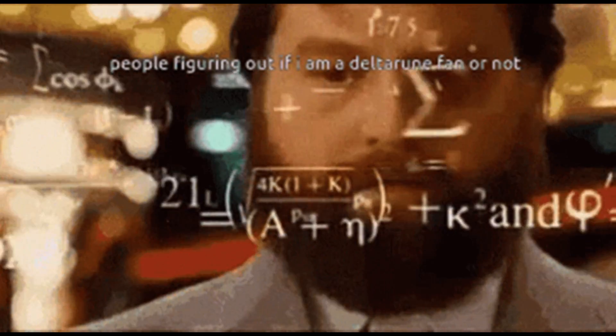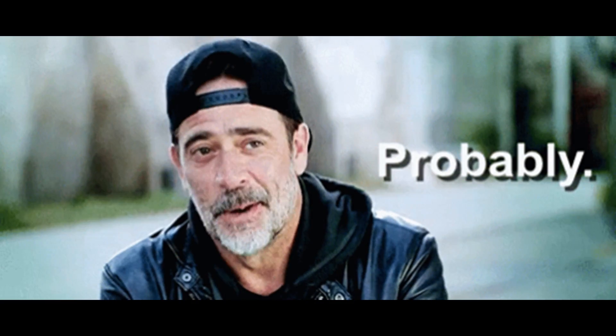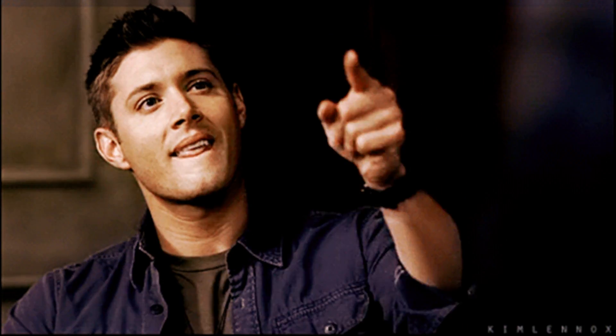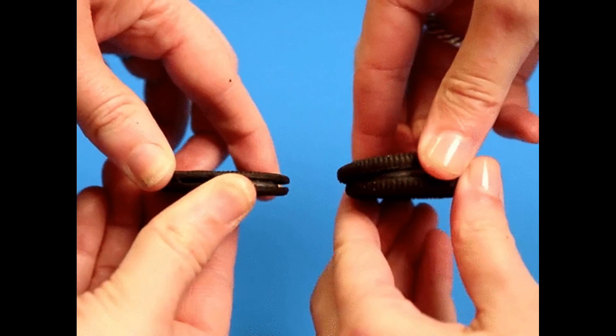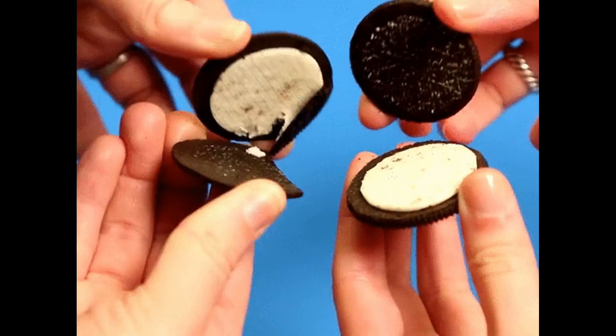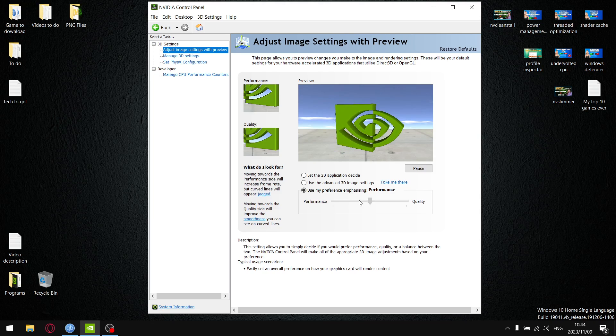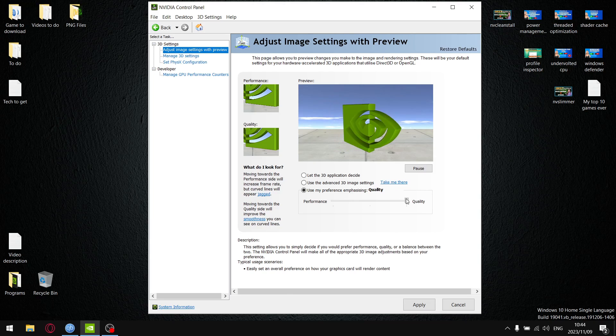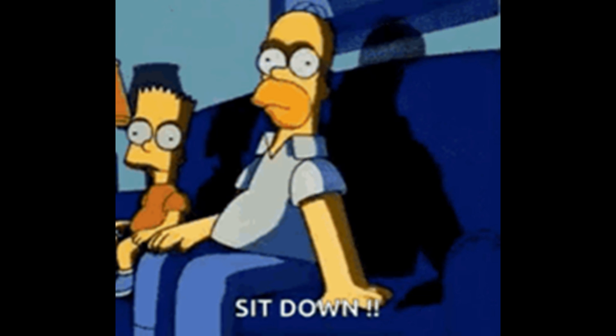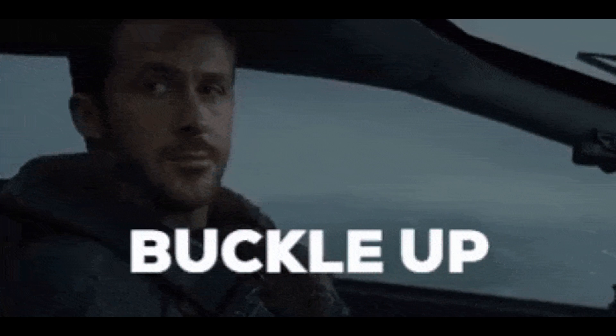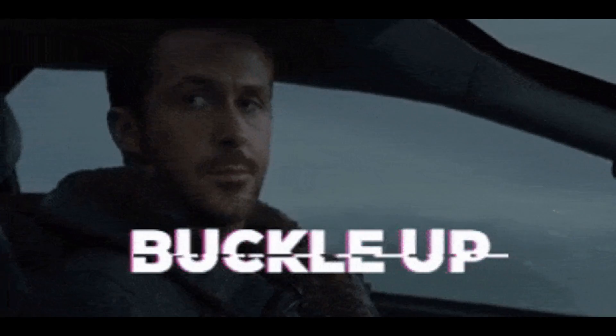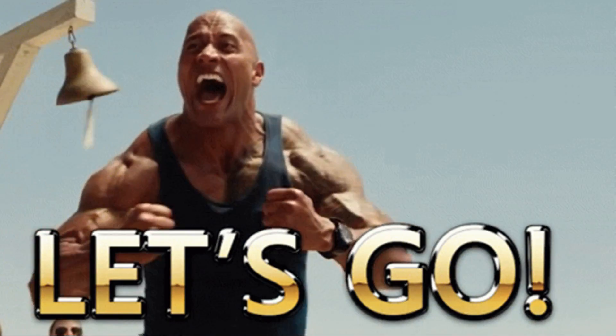If you'd like to see how different settings in the video control panel affect performance, you clicked on the right video. In today's video I'll be comparing image settings quality versus performance, so sit down, strap in, let's go.